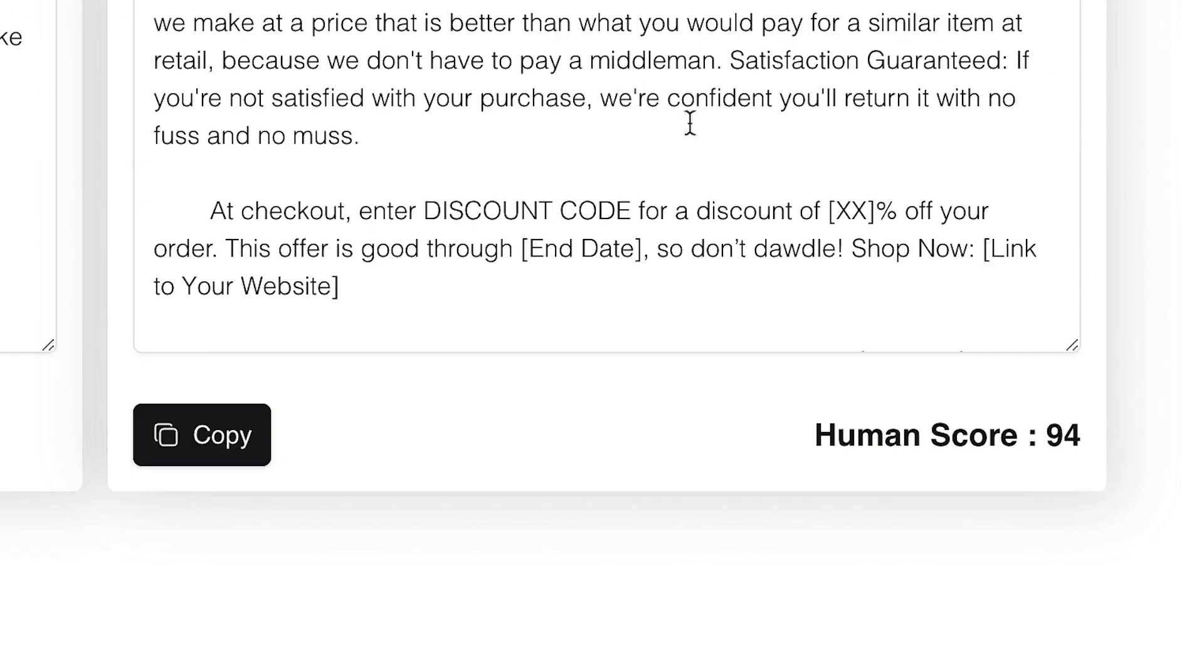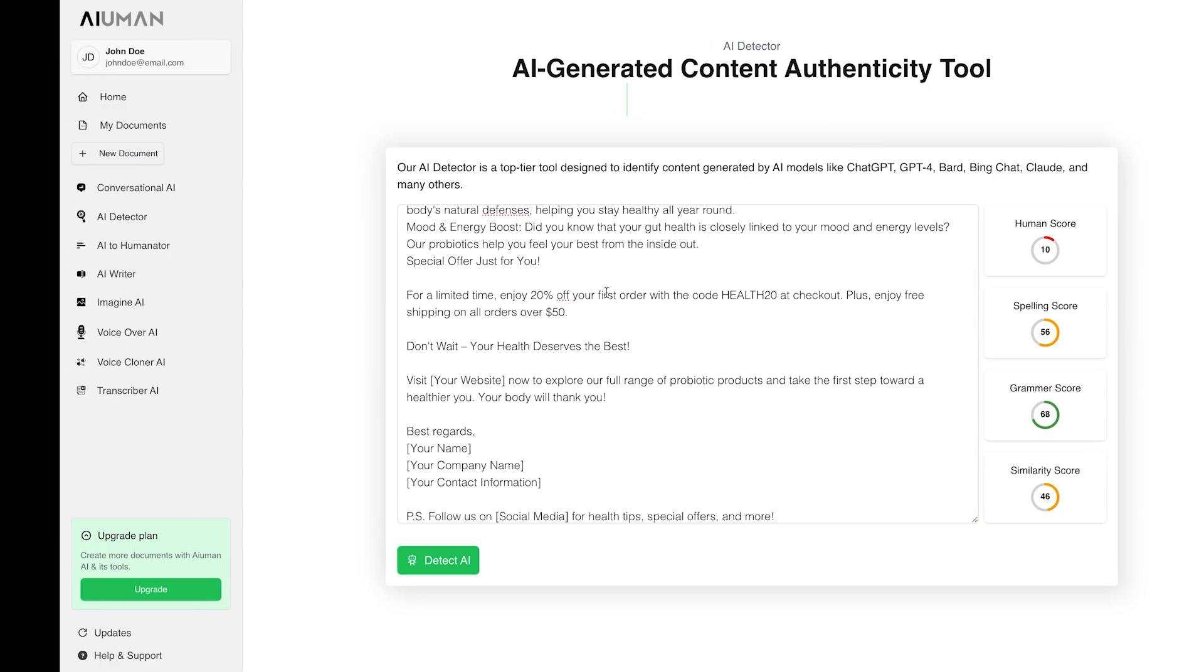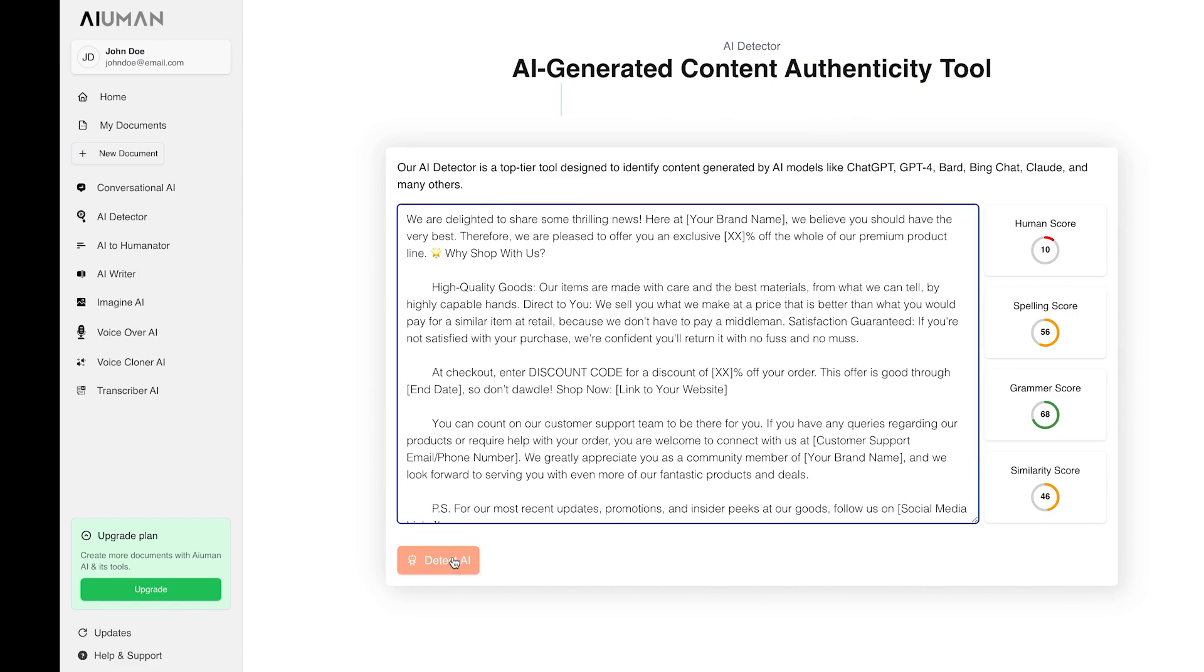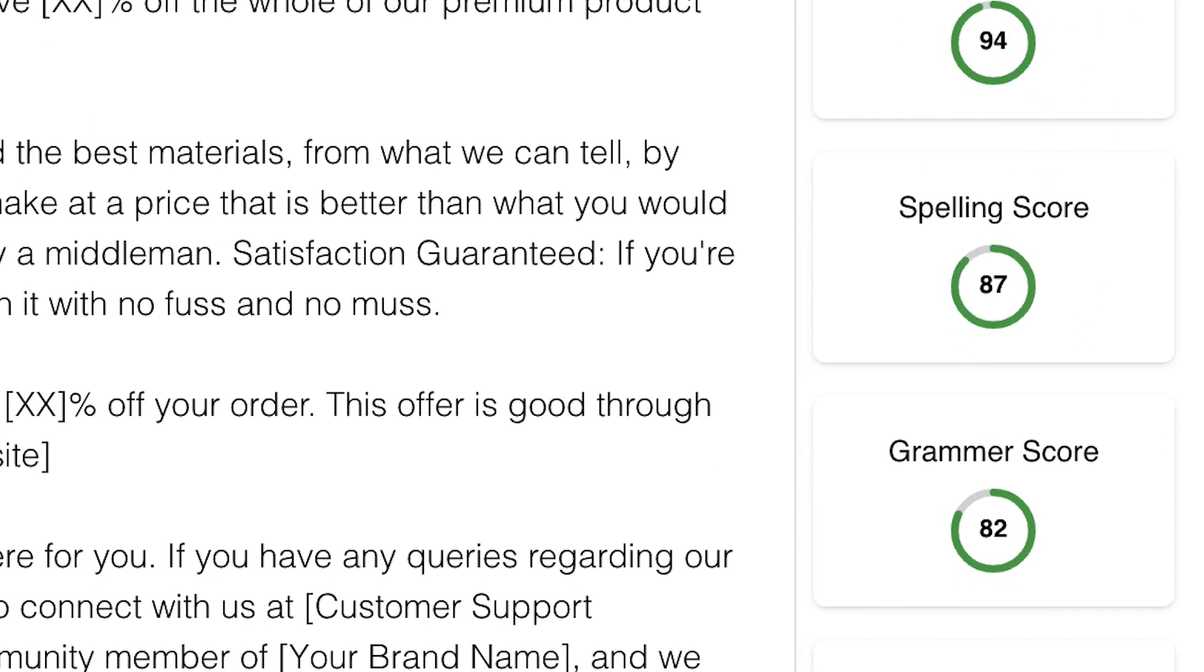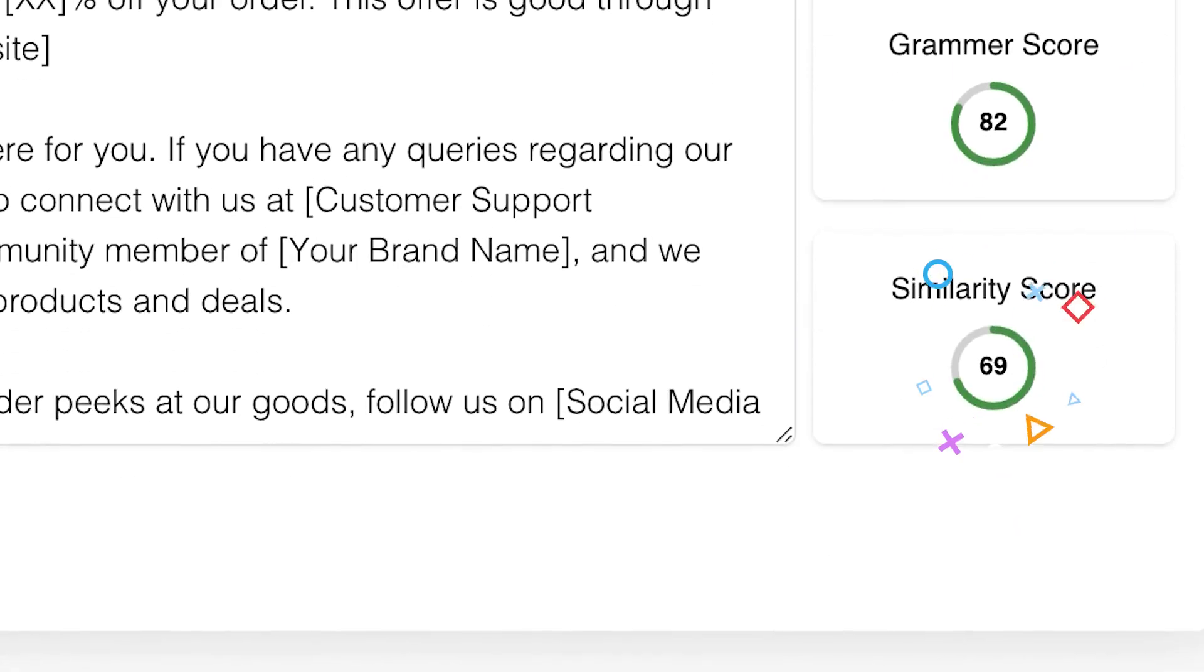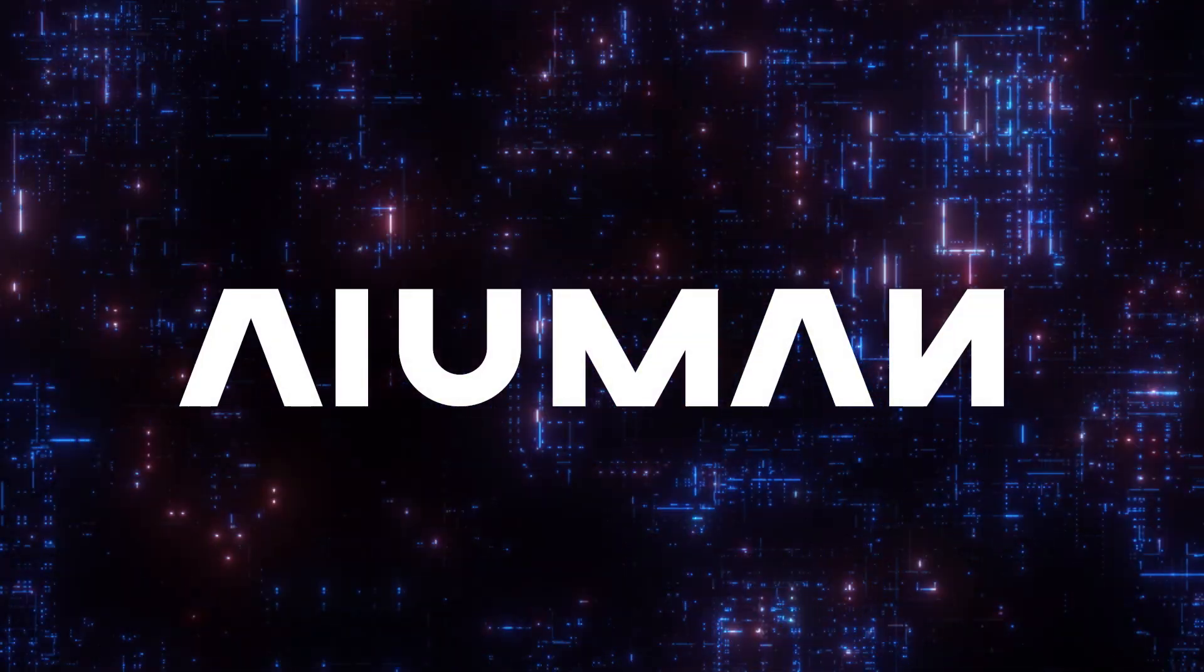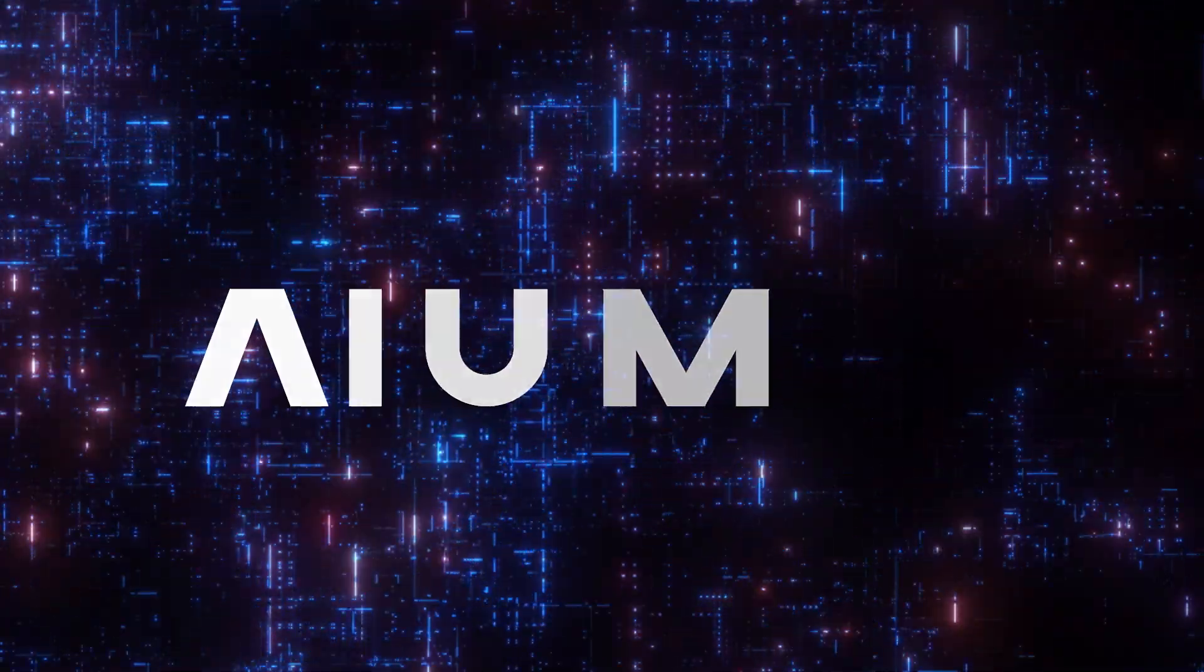The result? A human score of 94%, indicating that this content resonates deeply with a human touch. To verify, we copy the humanized content and paste it back into our AI Detector. Once again, we see the human score remains at an impressive 94%, along with accurate spelling, grammar, and similarity scores.